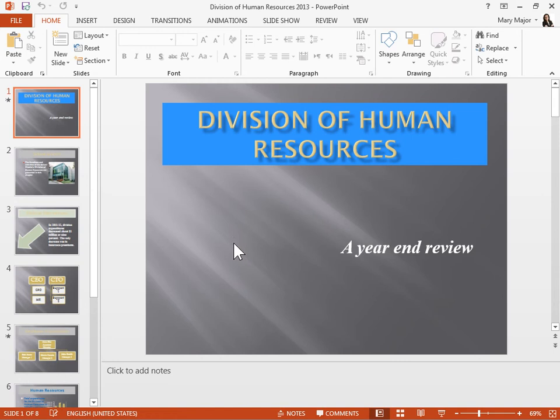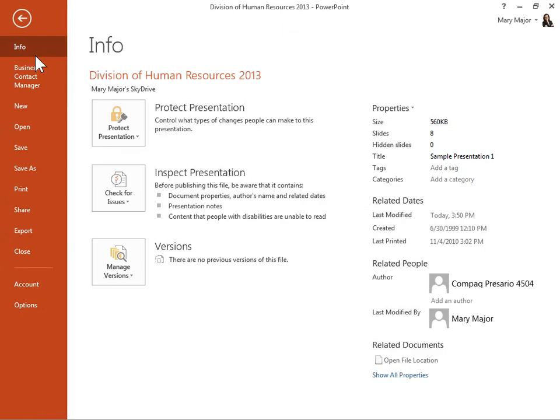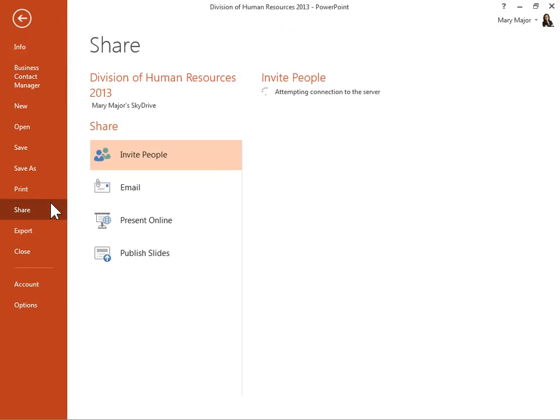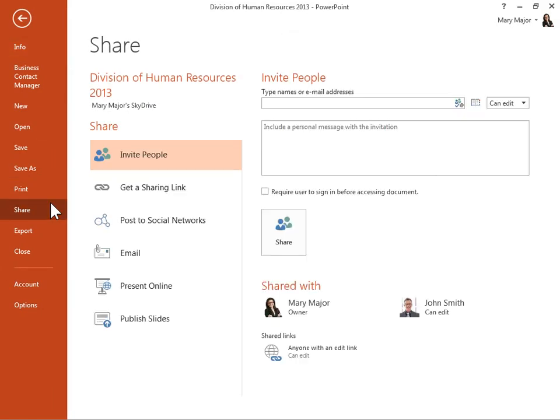On the File tab, click Share. Under Share, click the Sharing option that was used to share the presentation.